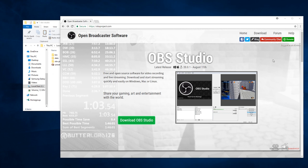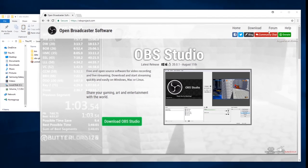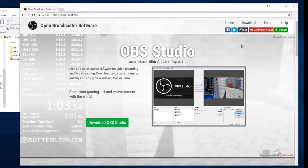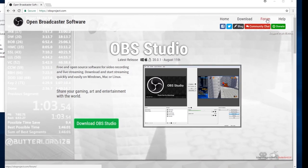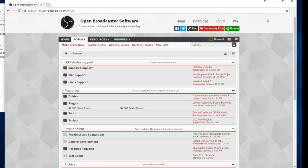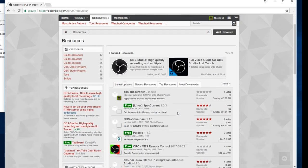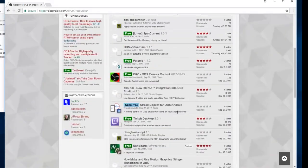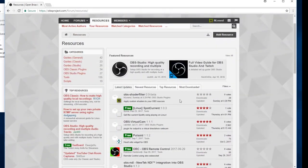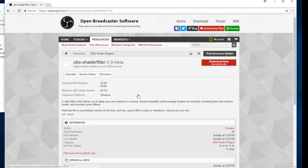To actually get it, the best way is to go to the obsproject.com website here. Go to the forum section here. Go to the resources tab. We have a list of a variety of community resources here. At the moment, the OBS shader filter 0.9 beta release is the top item here. It will drop down as more things get released over time, but for now you can just go here.